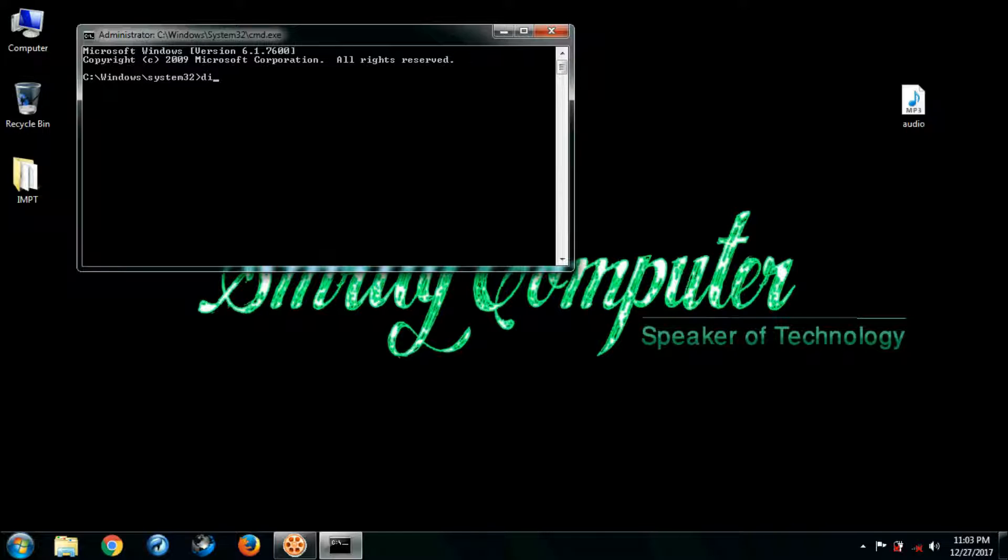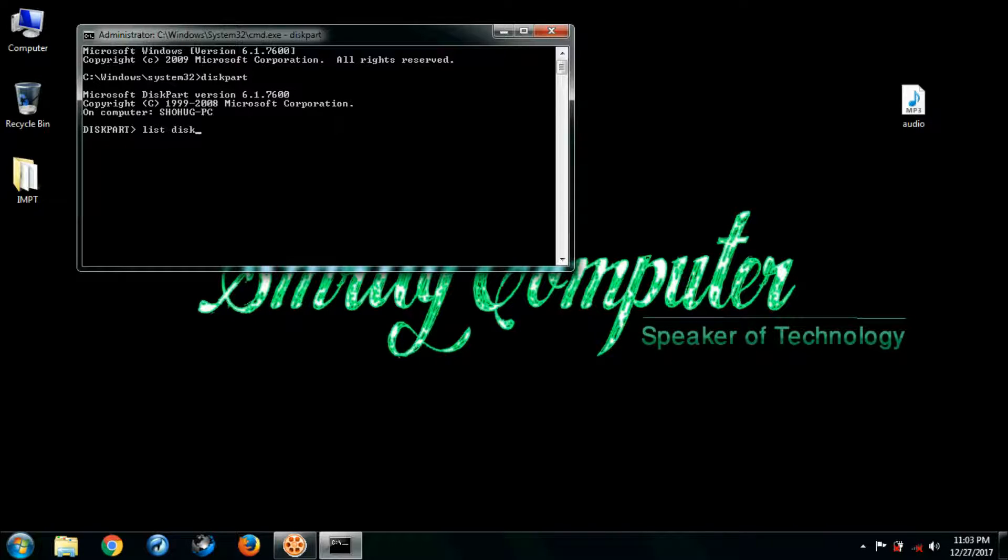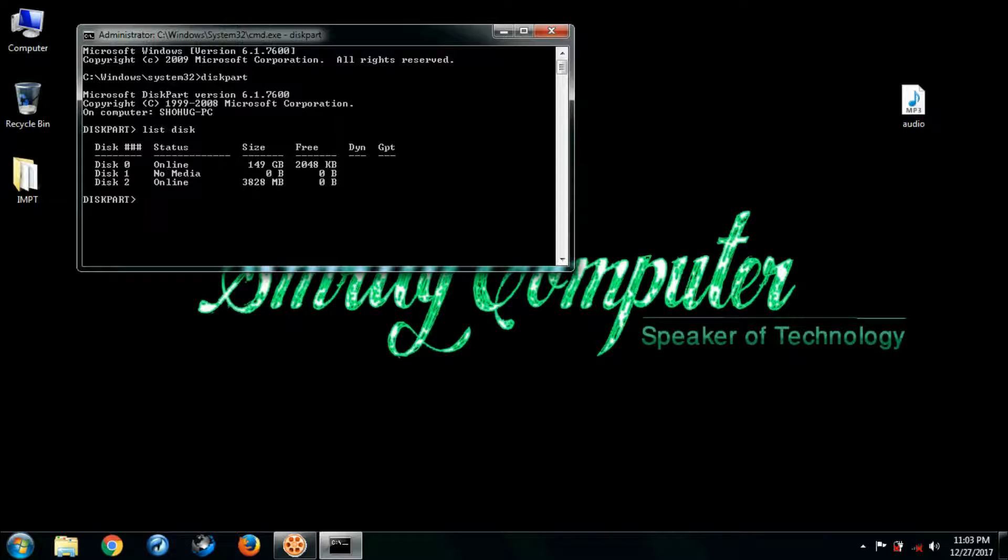Here we have to type diskpart, press enter. Then list disk. You can see here all disk drives on my computer.